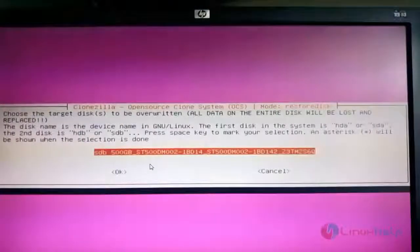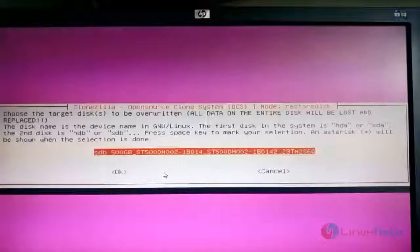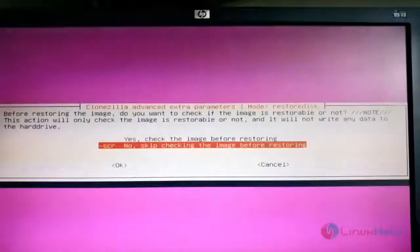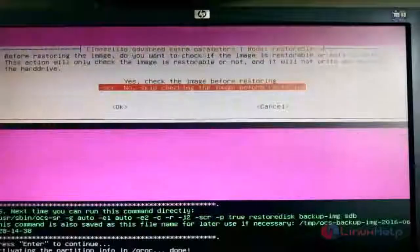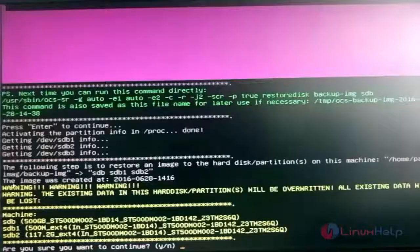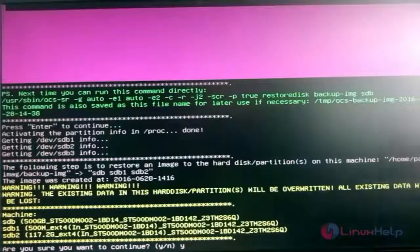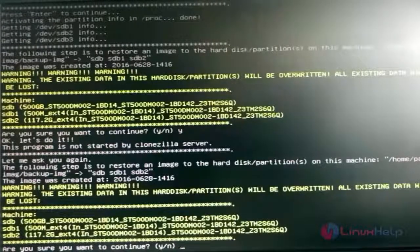Now choose the hard disk to restore to — I am selecting sdb, which contains CentOS. Hit Enter. Skip the checking process and hit Enter to continue. A warning states that once the restore process is done the disk will be overwritten and all data will be lost. At the final confirmation enter 'Y' and continue. It will ask for confirmation once more — enter 'Y' again and continue.